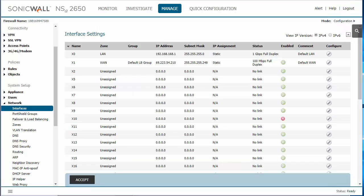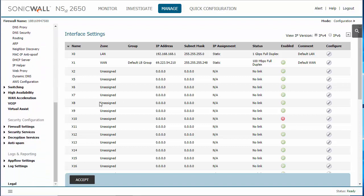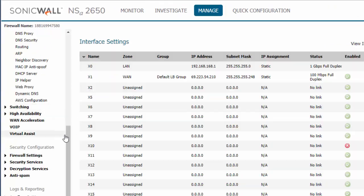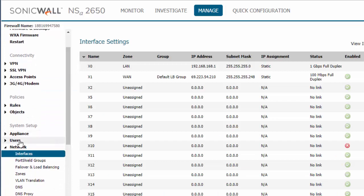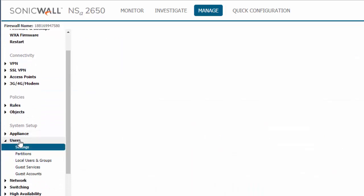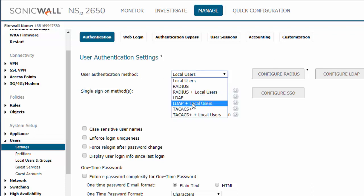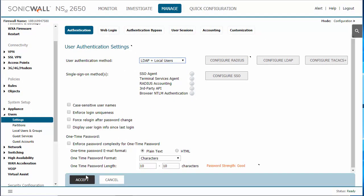Let's jump into the firewall and get started. The first thing that we need to do is click on the manage tab. We're going to go to the users section. We're going to change the user authentication method to local users plus LDAP and then click on accept.